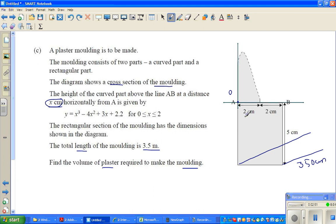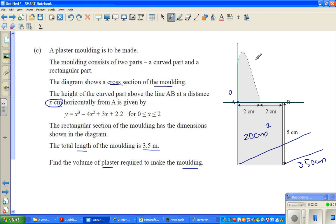The area of the rectangle is 5 times 4, which is 20 centimeters squared. That's very clear. The main question is finding the area of the curved surface.